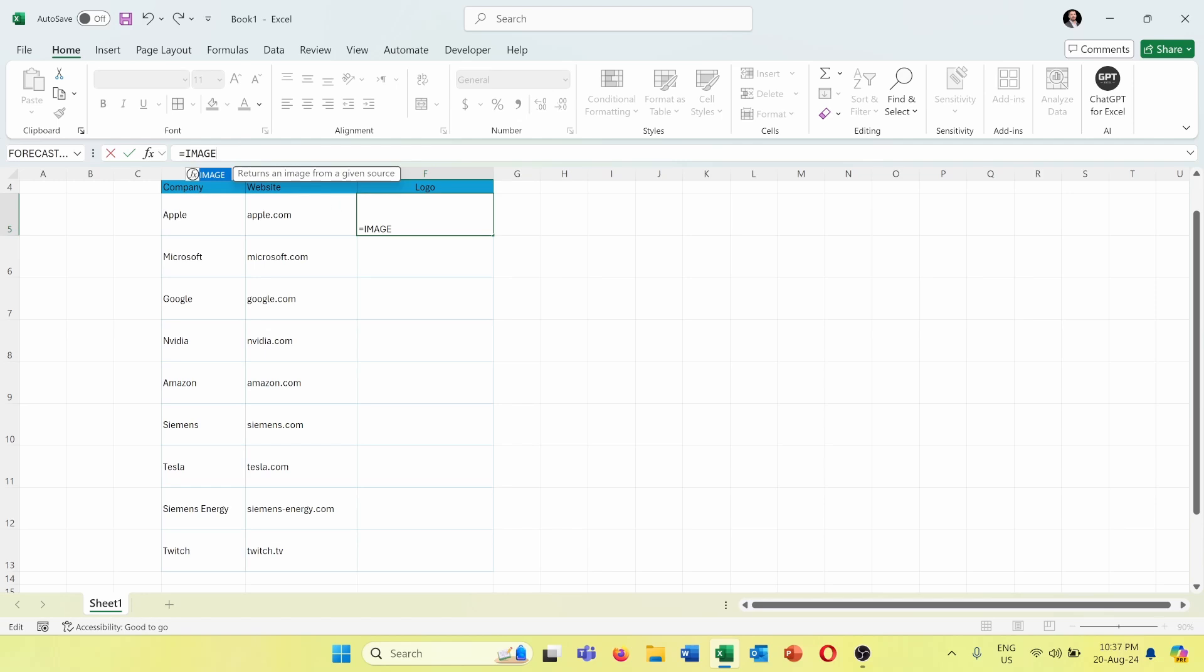Since I am using an external website to get the logo of the company, I need to use another function inside the IMAGE function, which is the CONCAT function.